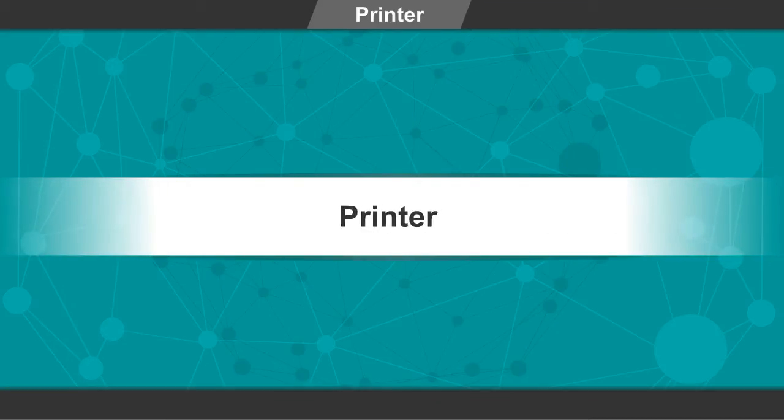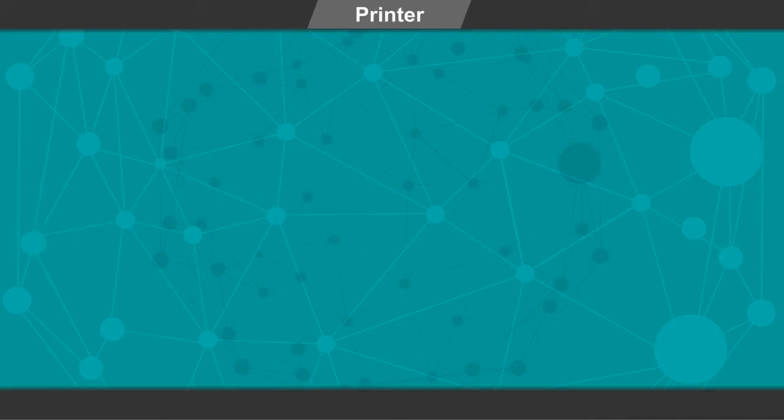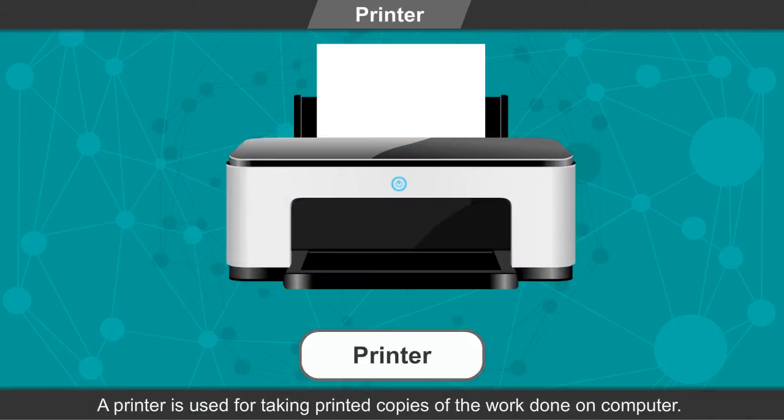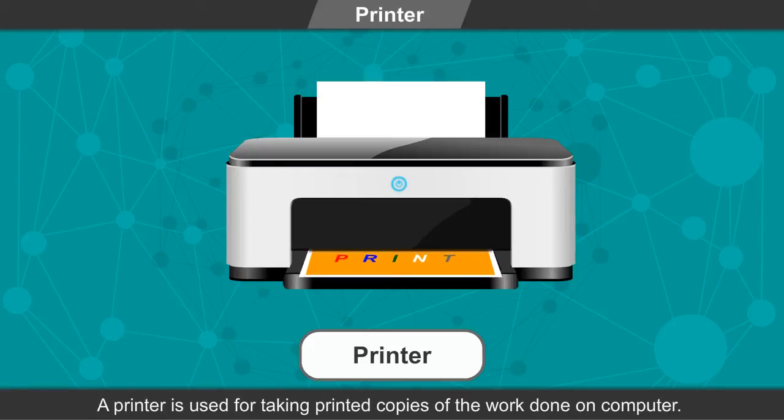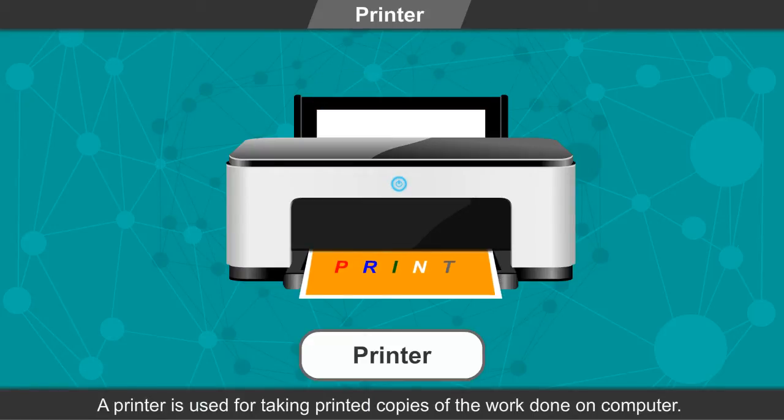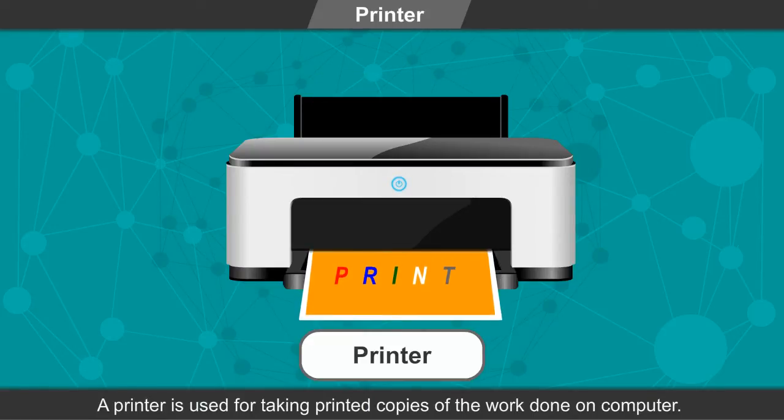Printer. A printer is used for taking printed copies of the work done on computer.